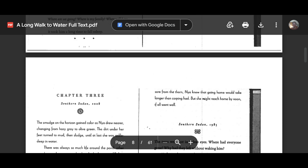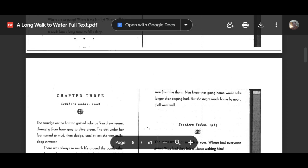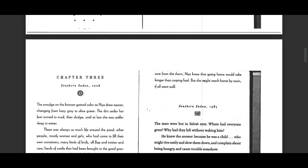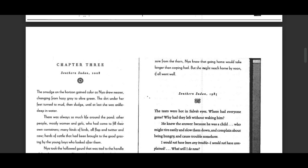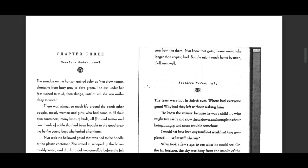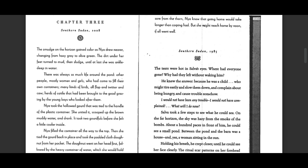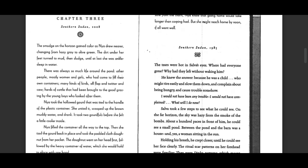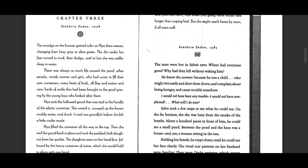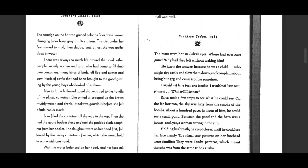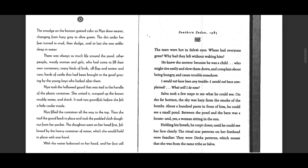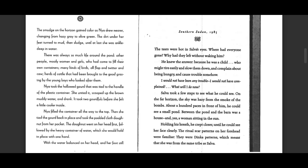A Long Walk to Water, Chapter 3. Southern Sudan, 1985. The tears were hot in Selva's eyes. Where had everyone gone? Why had they left without waking him?